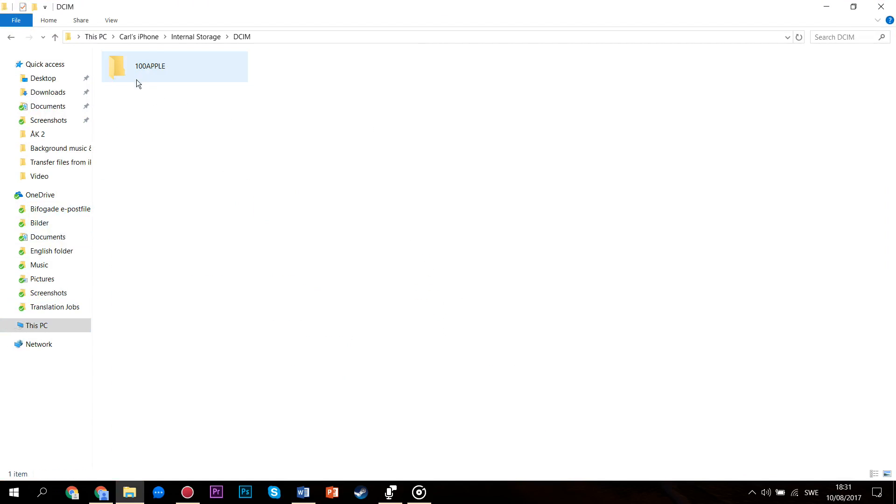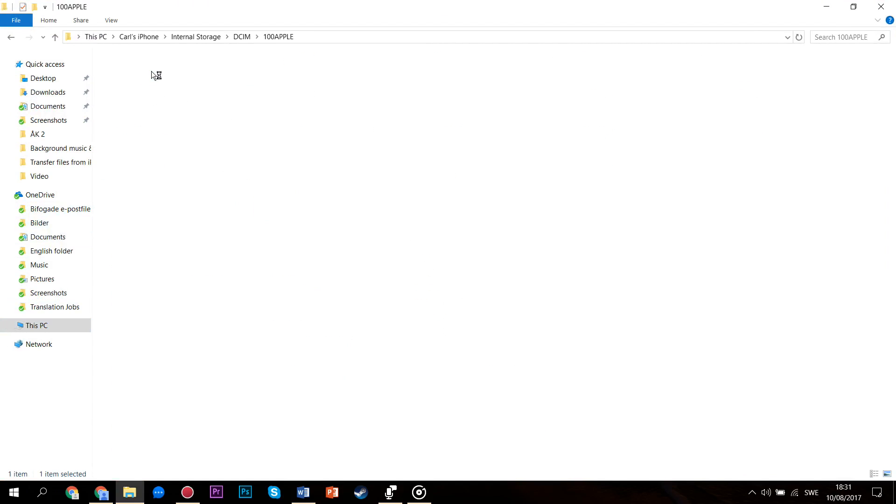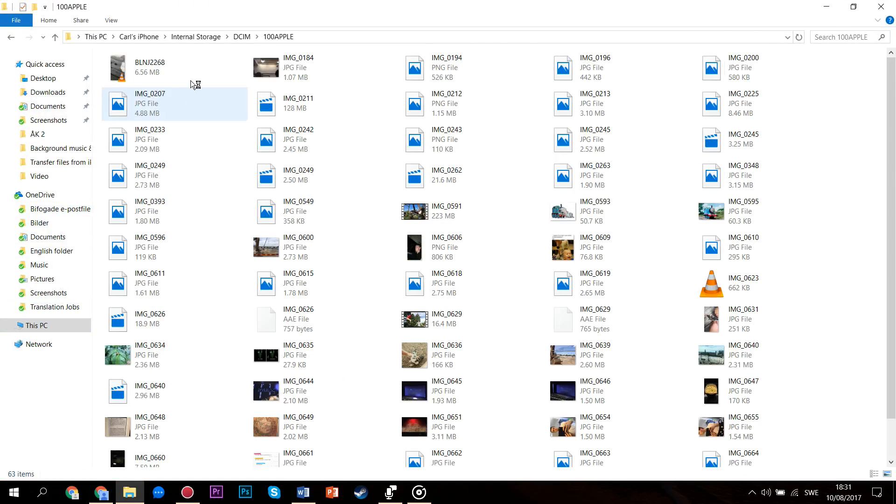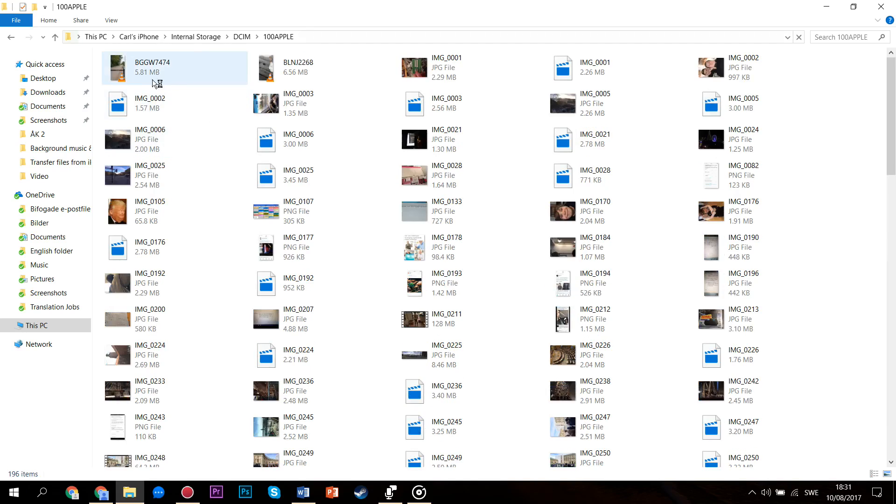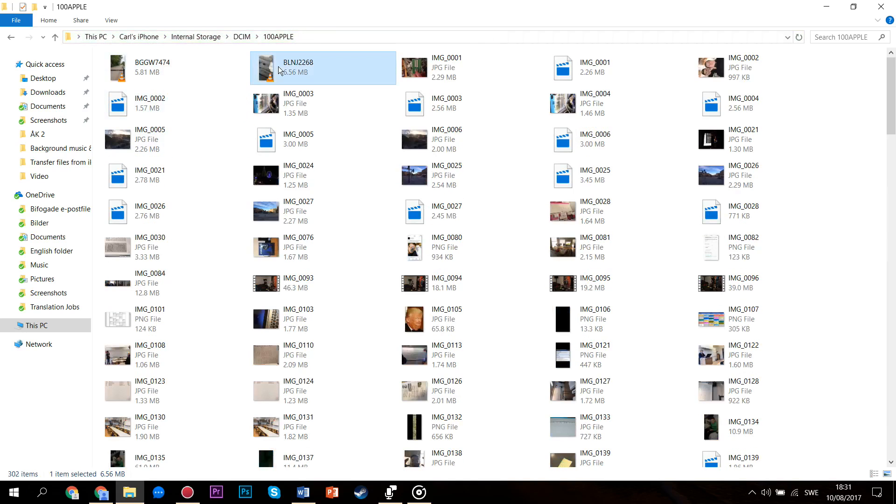You'll then have to click through a couple of folders until you find the one where all of your photos and videos are located, and then you're good to go.